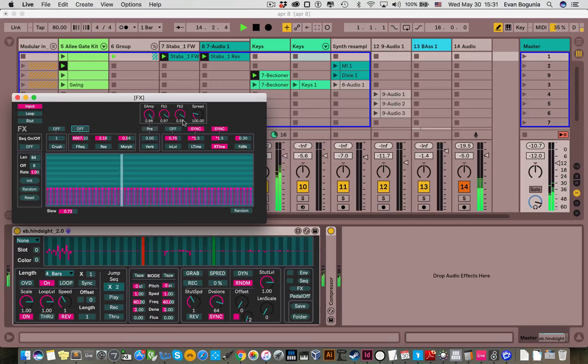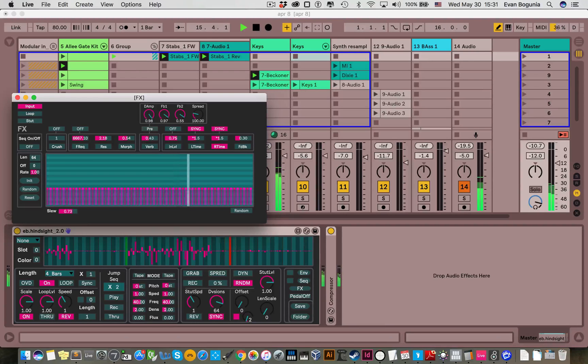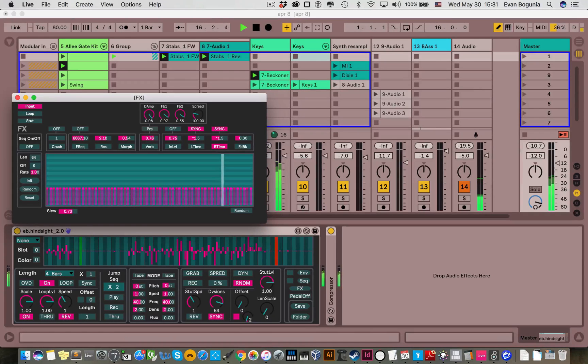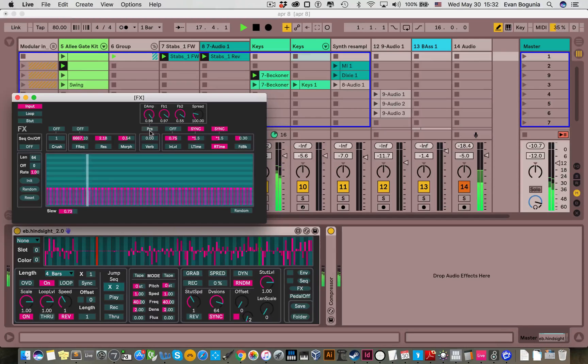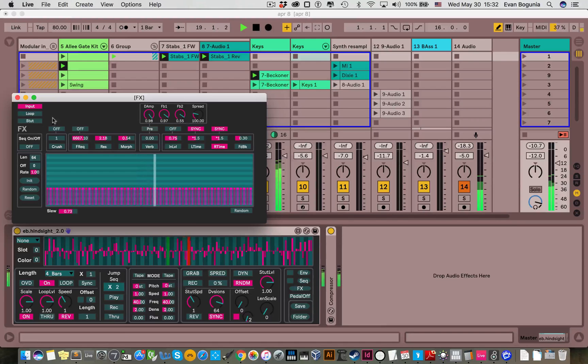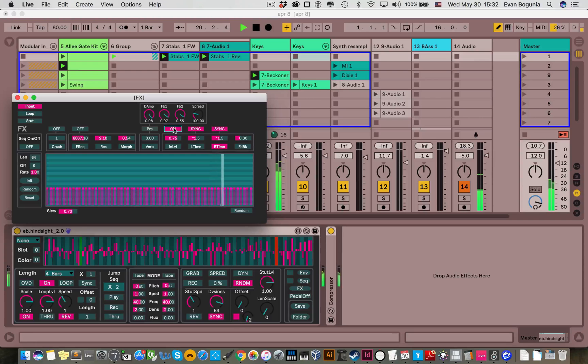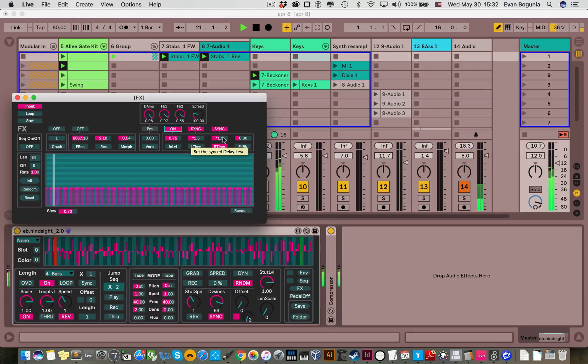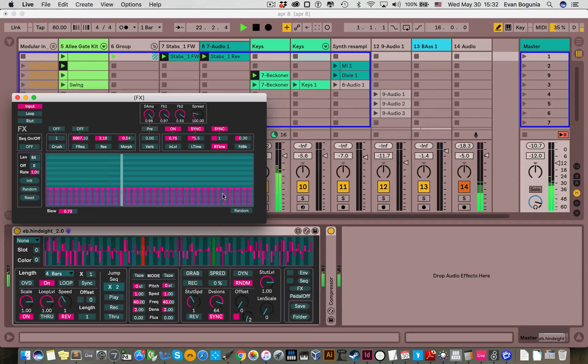We have a reverb that can be either pre or post-delay. You control the amount of signals sent to the reverb with that parameter there. All of these reverb parameters are global, but each audio source has its own reverb. We have a delay.